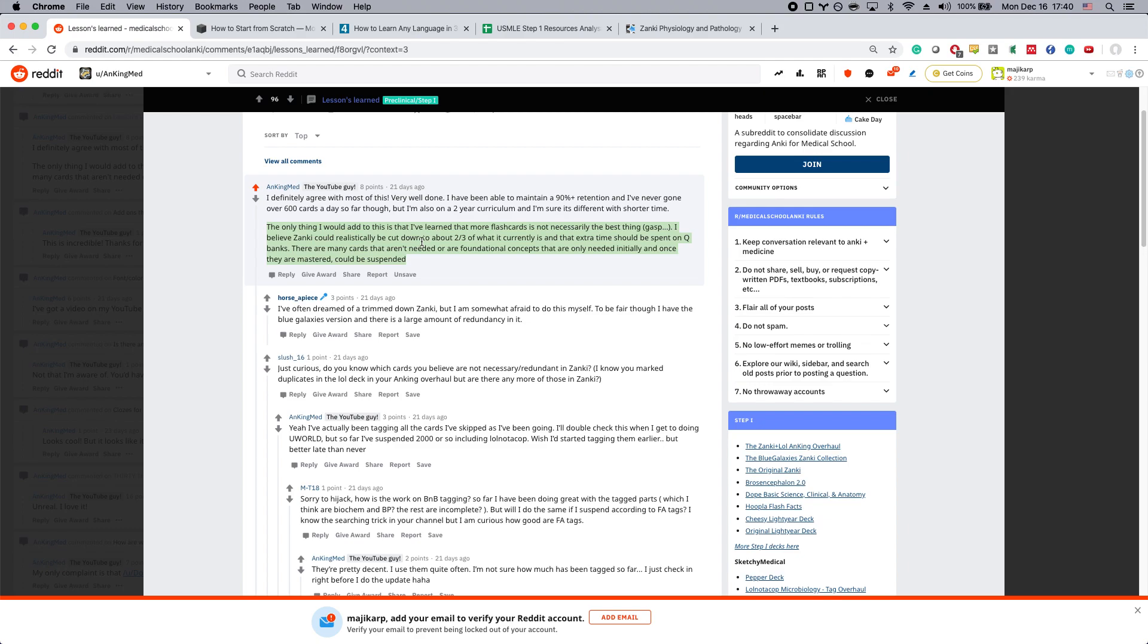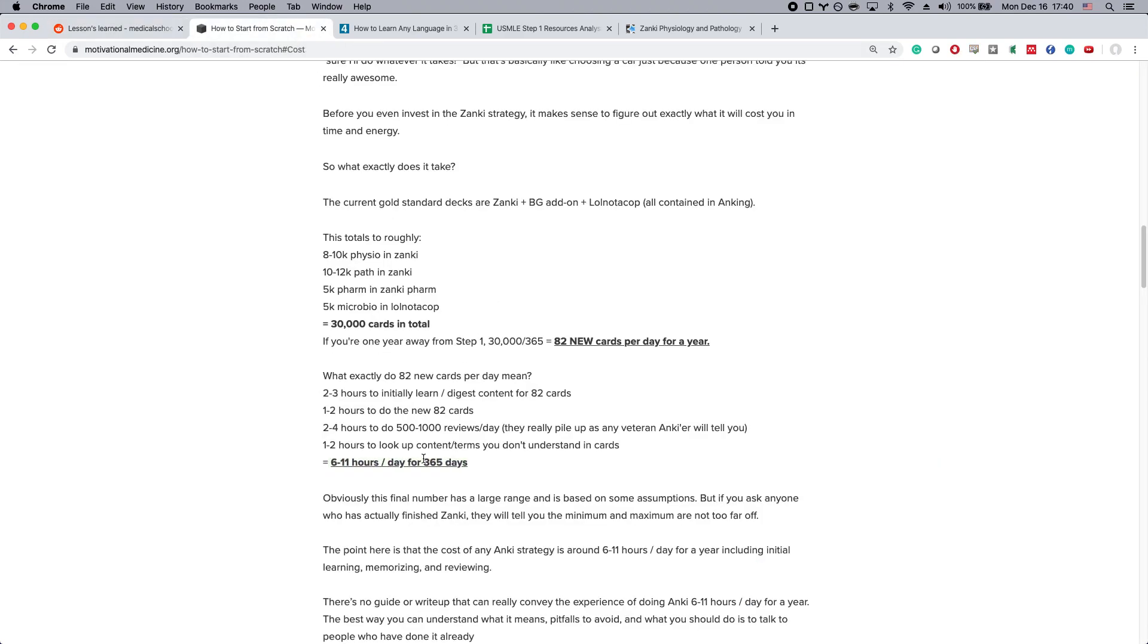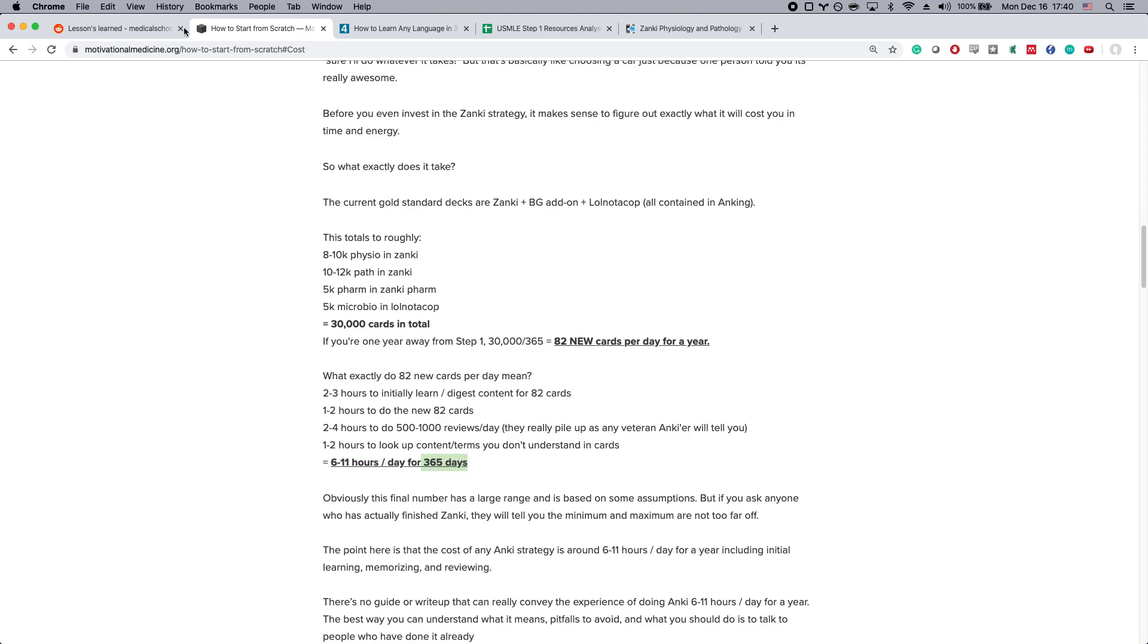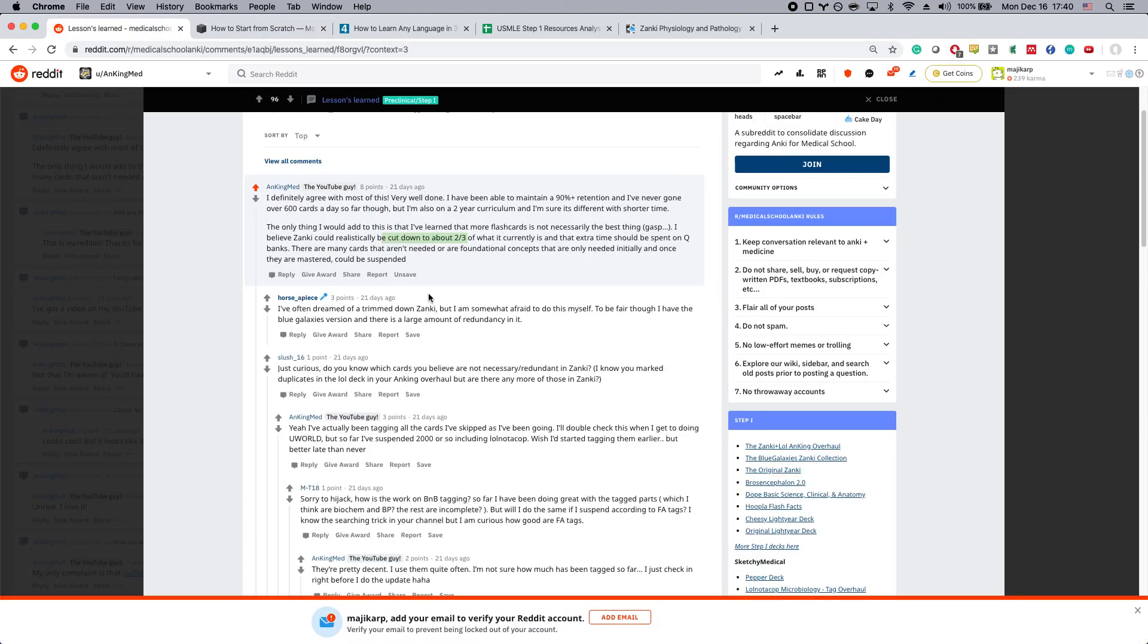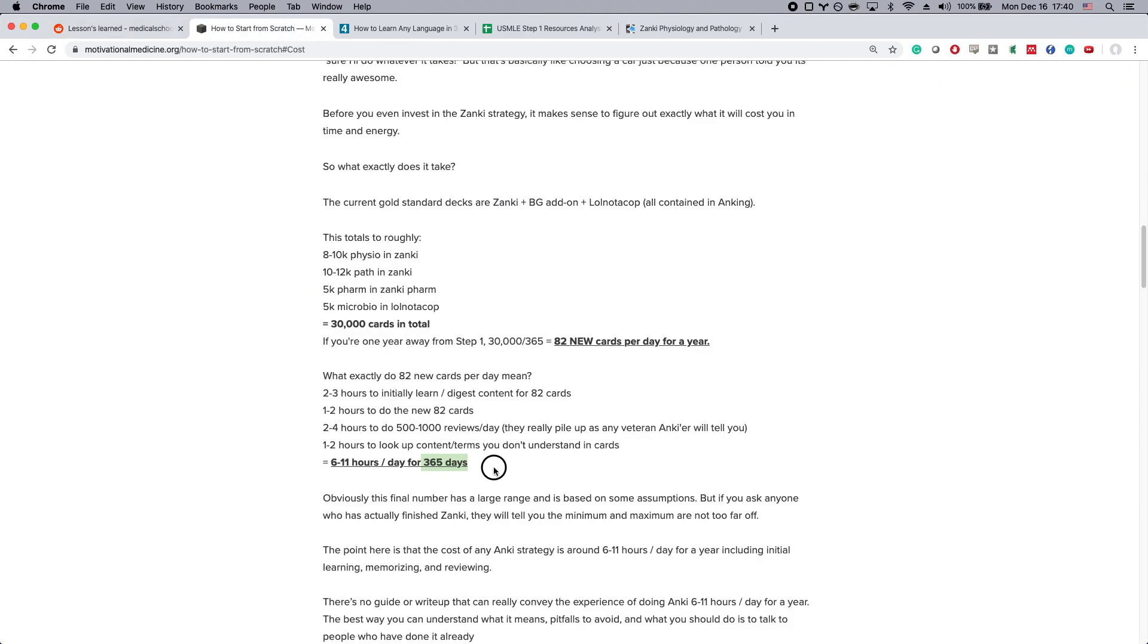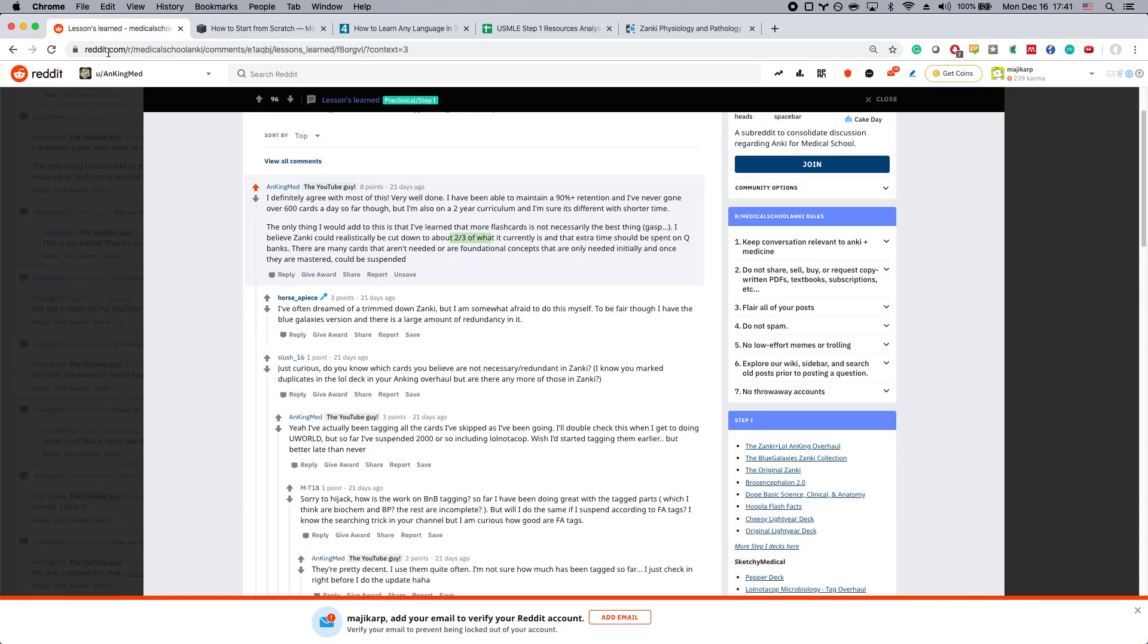If you actually think about it, what does cutting down by two-thirds mean? In previous posts I calculated what it takes to finish Zanki - it takes 6 to 11 hours per day for 365 days straight. Imagine if you could cut this down. What would you do with 6 to 11 hours per day for 120 days, which is the one-third reduction that Anking is talking about? That is a ton of time and energy and happiness that you could have. And if this guy, the Anking, is saying it himself you don't need all of them, that would be amazing.